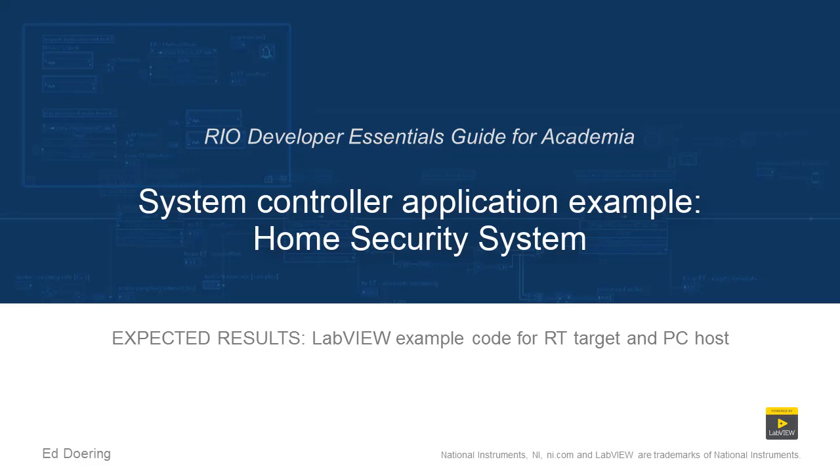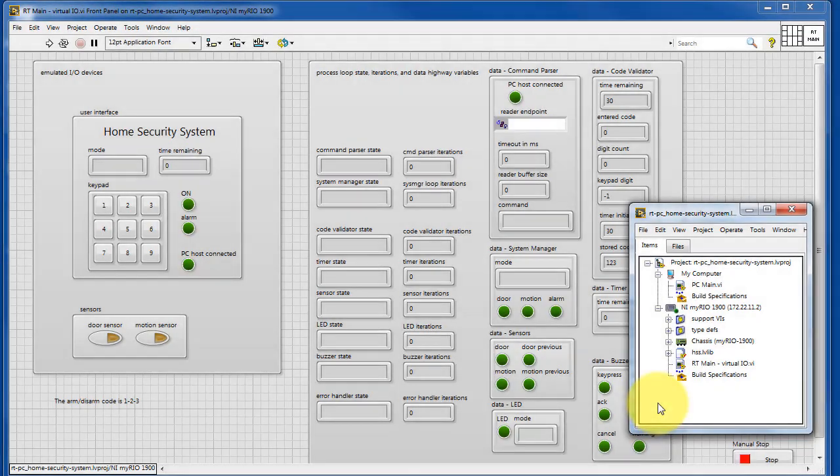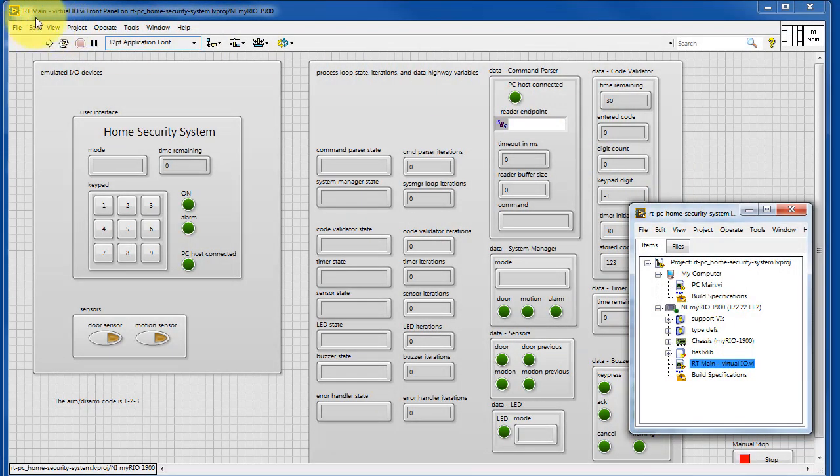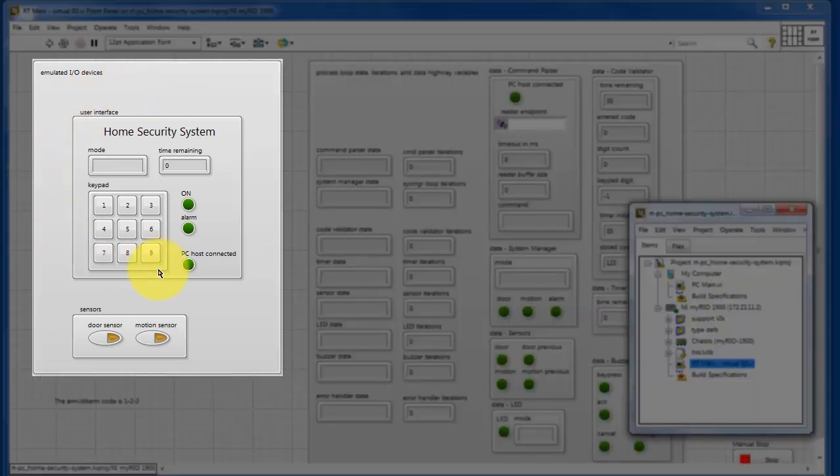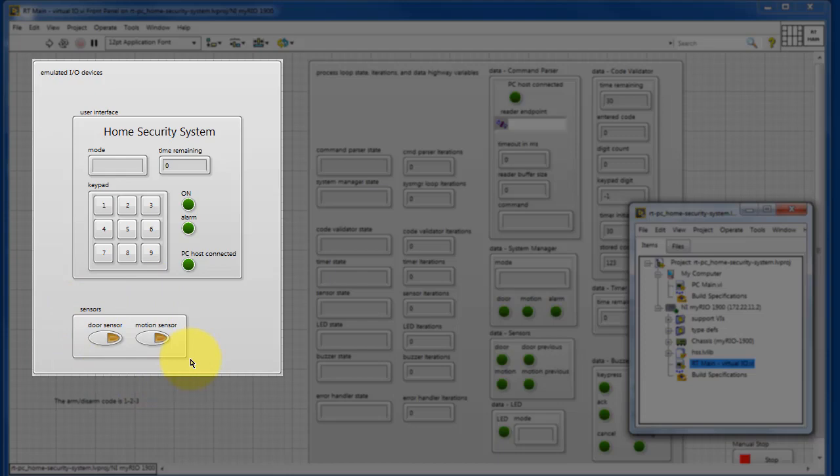Here's what you can expect when you run the code in this LabVIEW project. Here I have RT main opened up, and this contains the virtual user interface to the home security system.